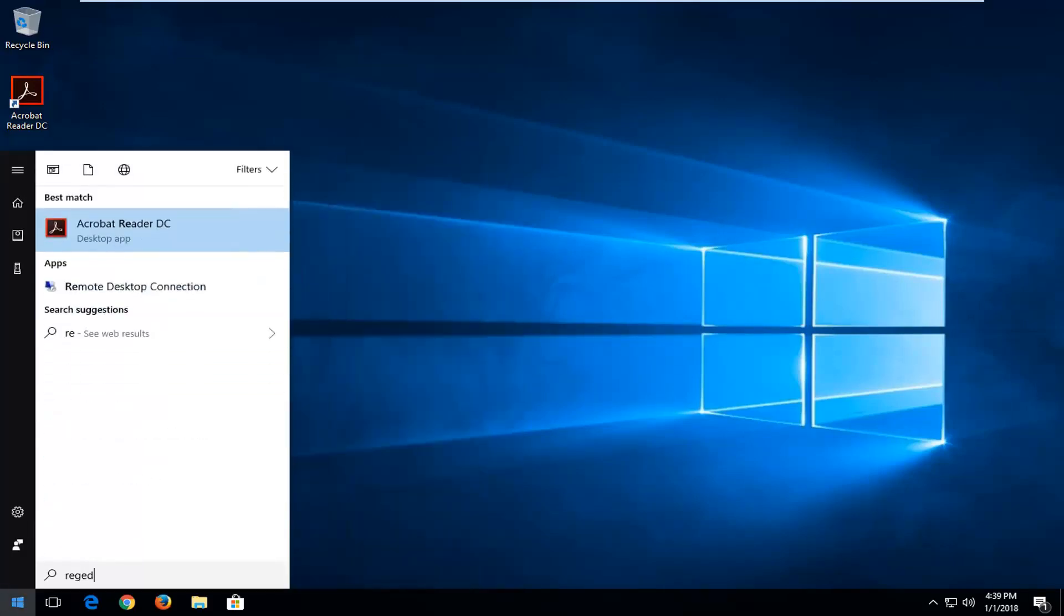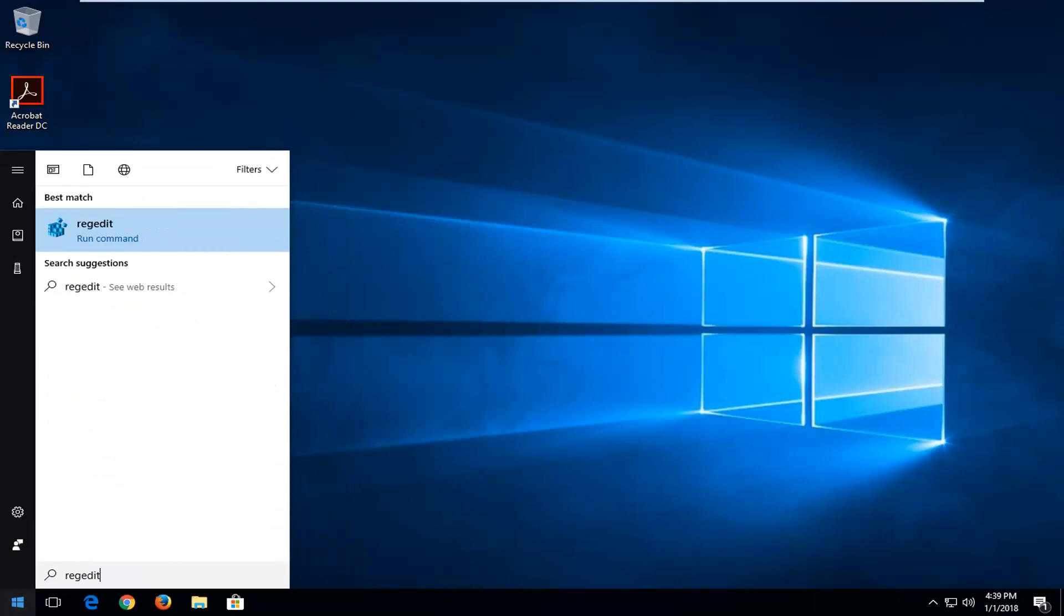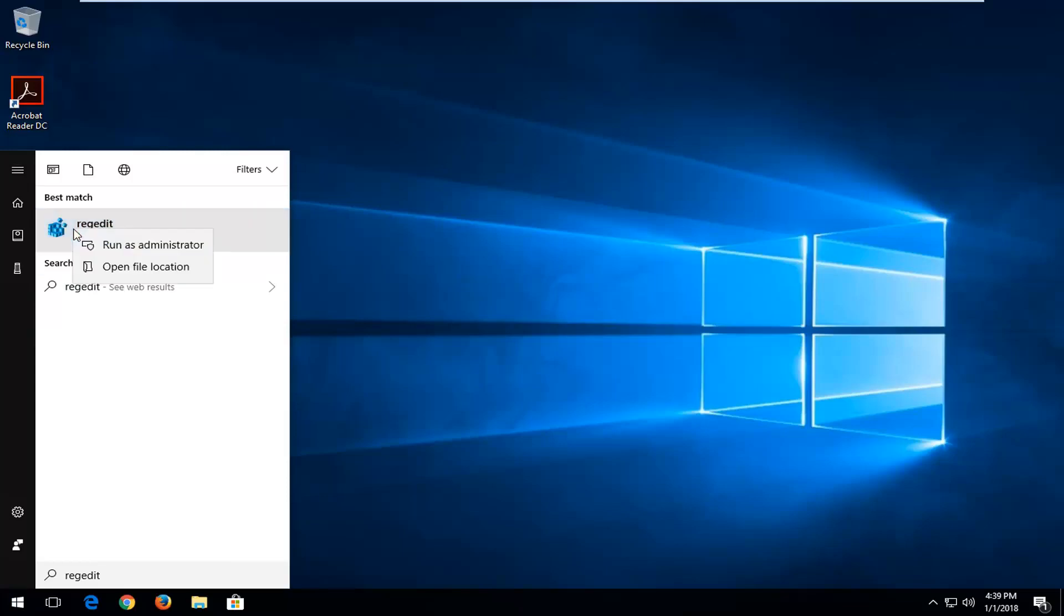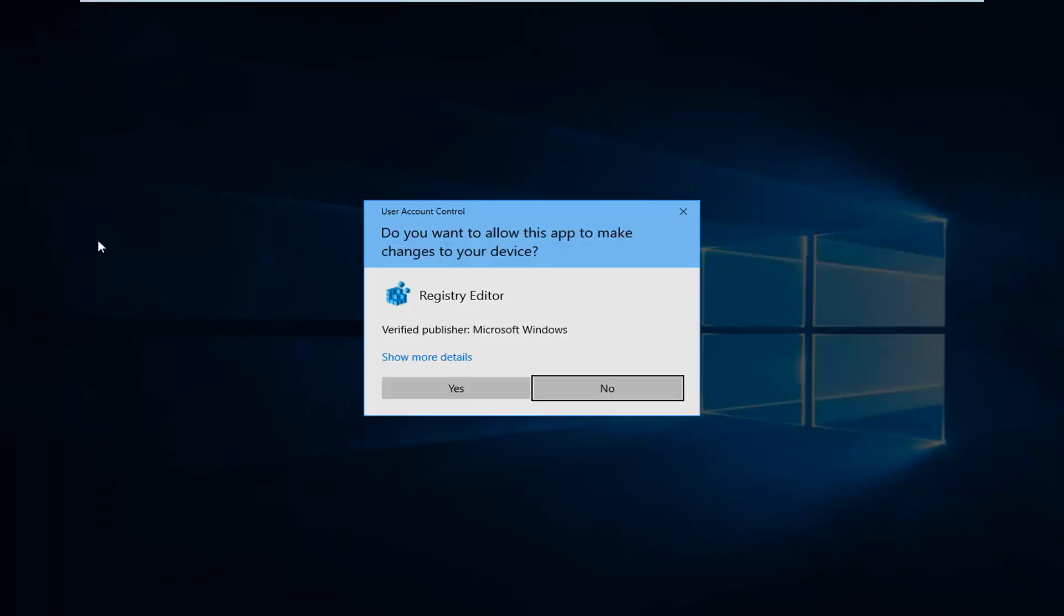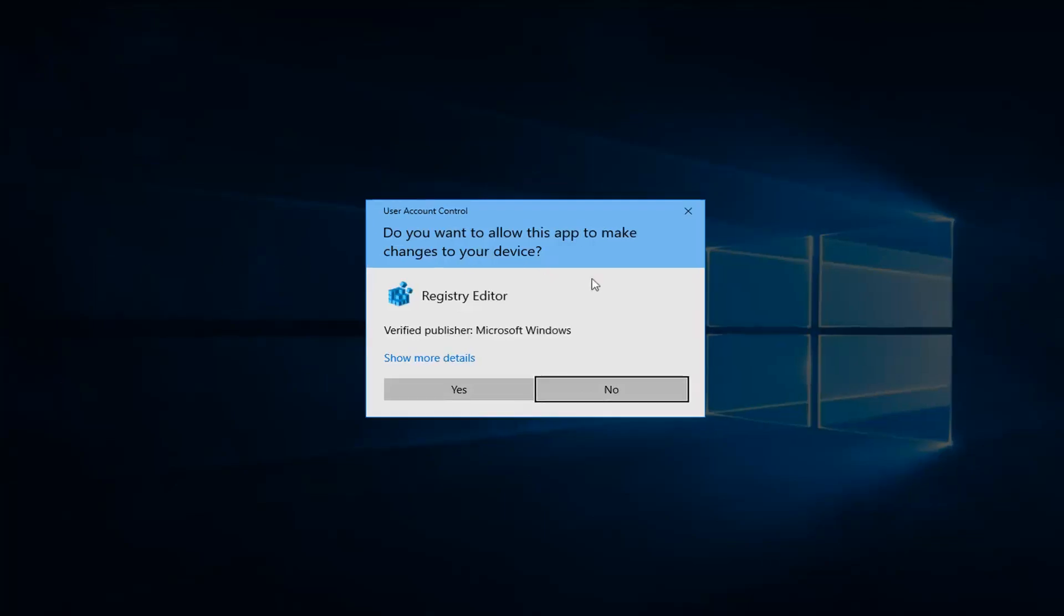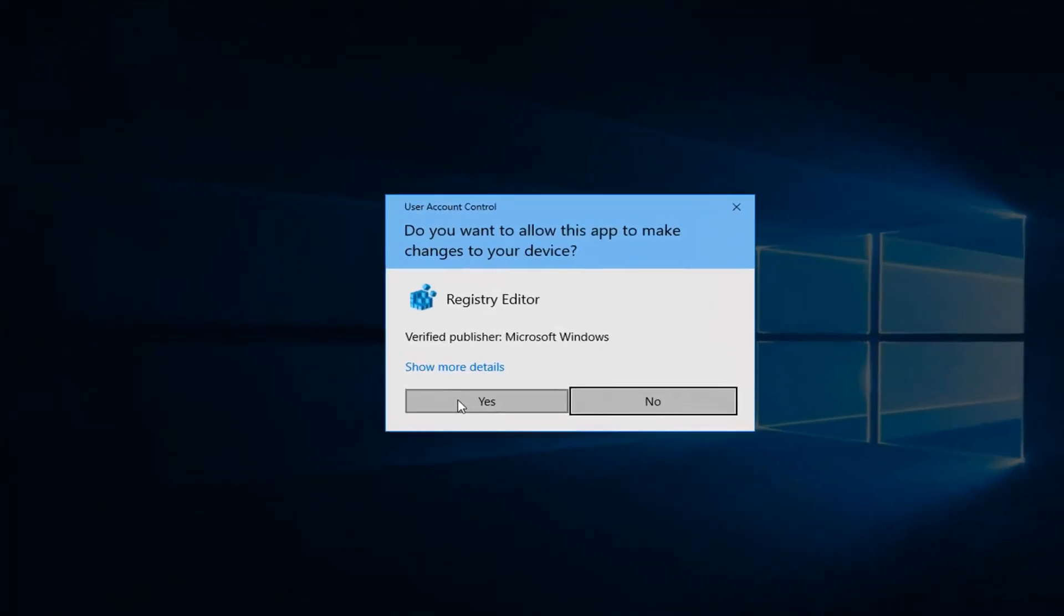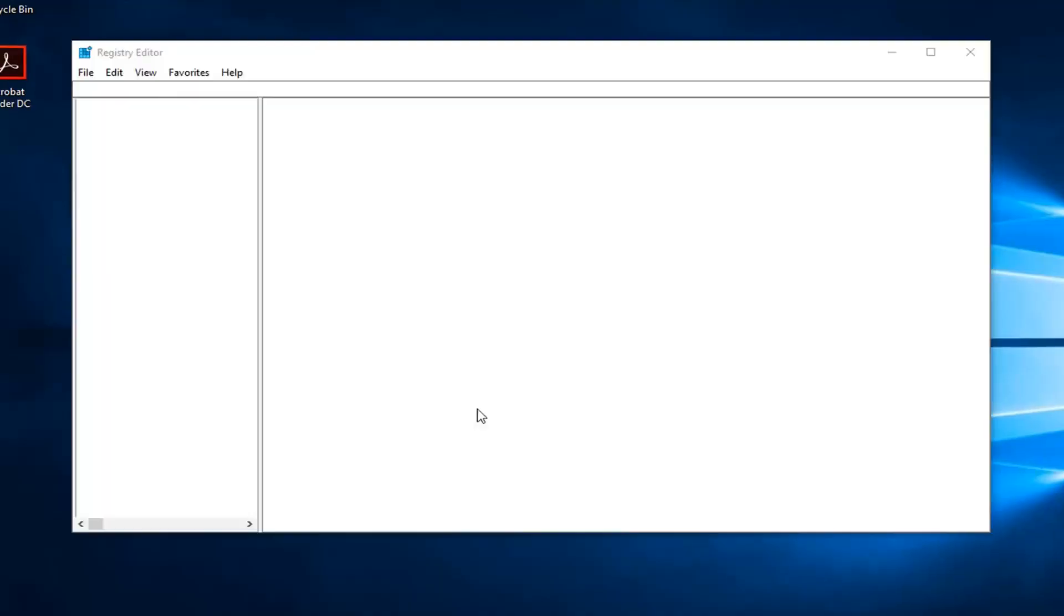I'm just going to open up the start menu. You want to type in regedit, R-E-G-E-D-I-T. Best match should say regedit. I'm going to right-click on it and then left-click on run as administrator. If you receive a user account control window, select yes by left-clicking on it one time.